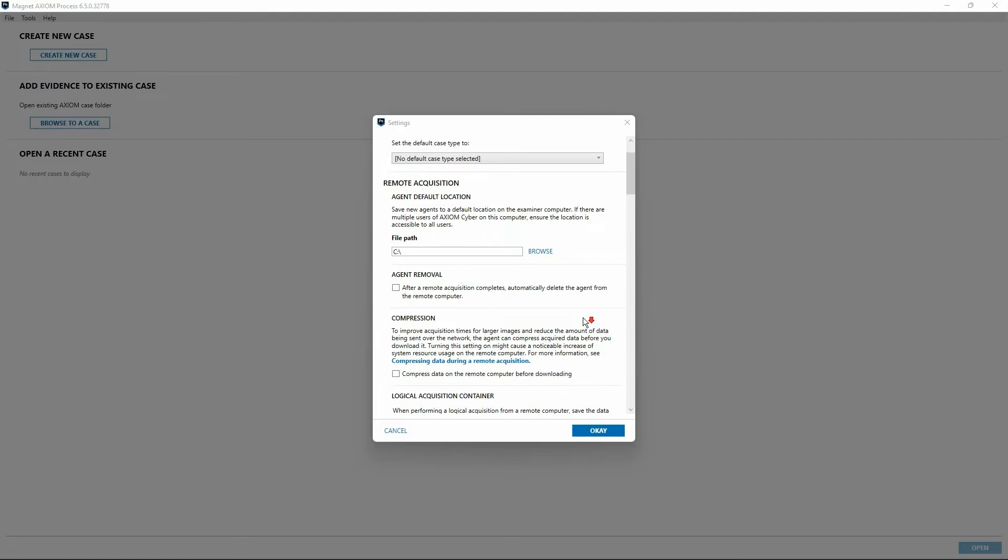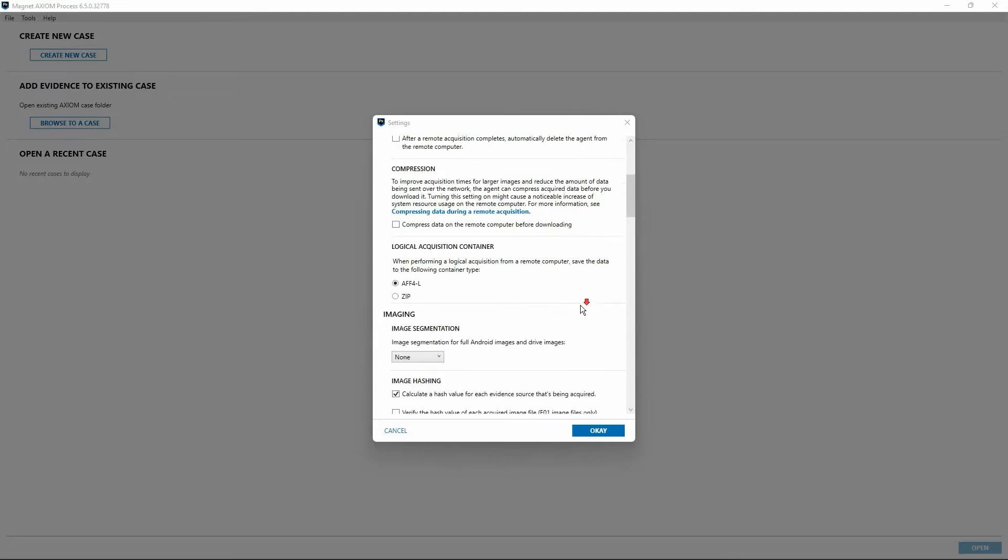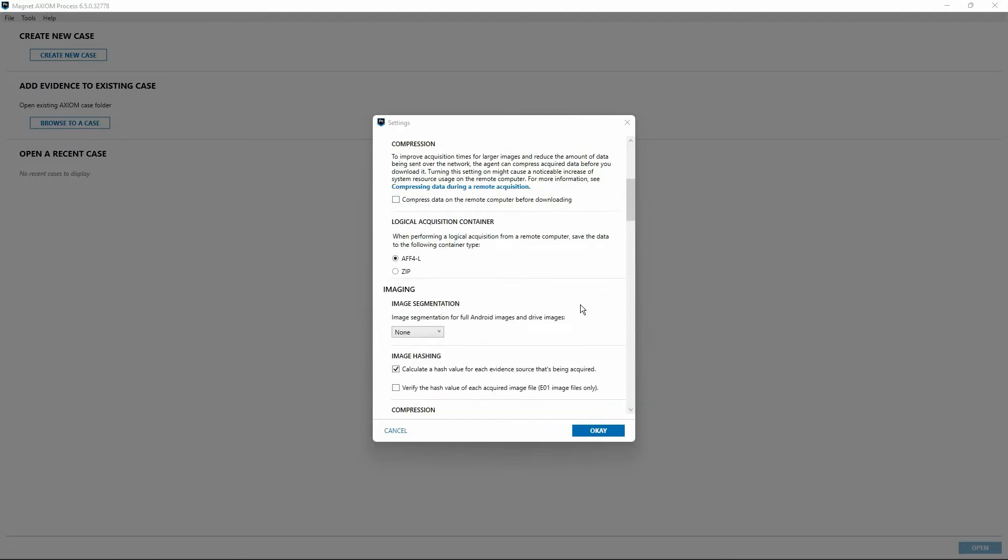I'll scroll down a bit here. We can see we have some options related to compression. If we would like to compress the data that is acquired during that remote acquisition before transferring it across the network, we have the option to do that. And as with anything involving compression, there is a trade-off. There's some processing overhead to perform that compression which does happen on the remote computer. Once it's completed though, it does mean generally we get faster transfer speed of that now compressed data.